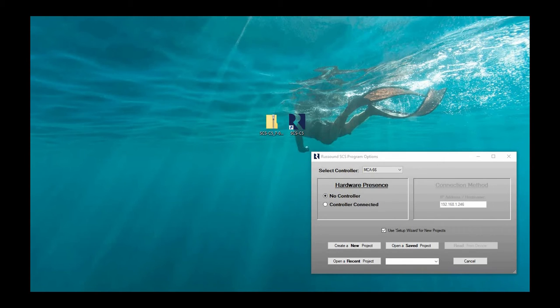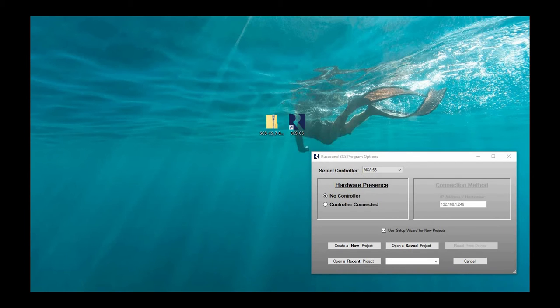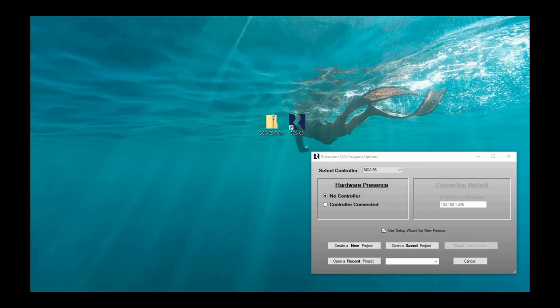Now for Rossound certified installers, you will find the latest version of SCS-C5 under the Rossound certified installer category. This would allow you to modify changes using SCS software with the MCA 66, MCA 88, and MCA 88X. If you are not a Rossound certified installer, you are not able to access this material. This is exclusive only to certified dealers.